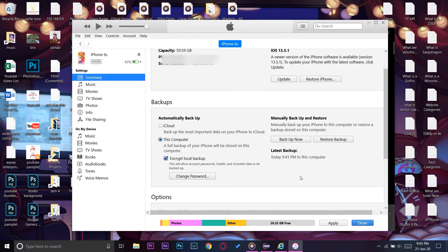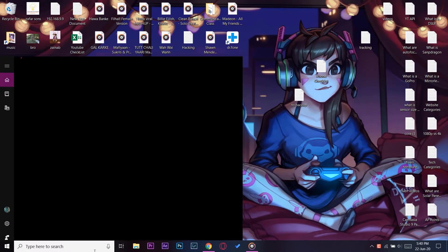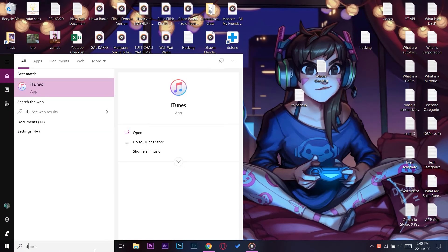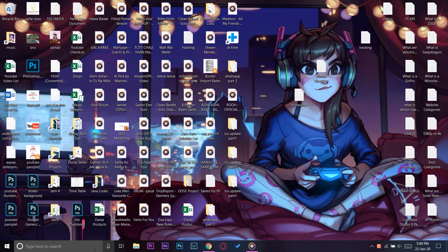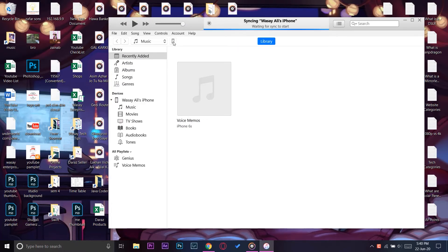Now I am going to open iTunes again and connect the new phone — the iPhone 7 Plus — which I want the data, or the backup of my previous iPhone, transferred to.